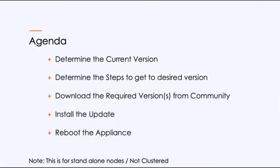The agenda, we're going to determine the current version. We're going to look at and review the steps to get to the desired version. Sometimes there are incremental steps you need to take, actually most times. We're going to download the required version from the community page, install the update, and do a reboot and verify.